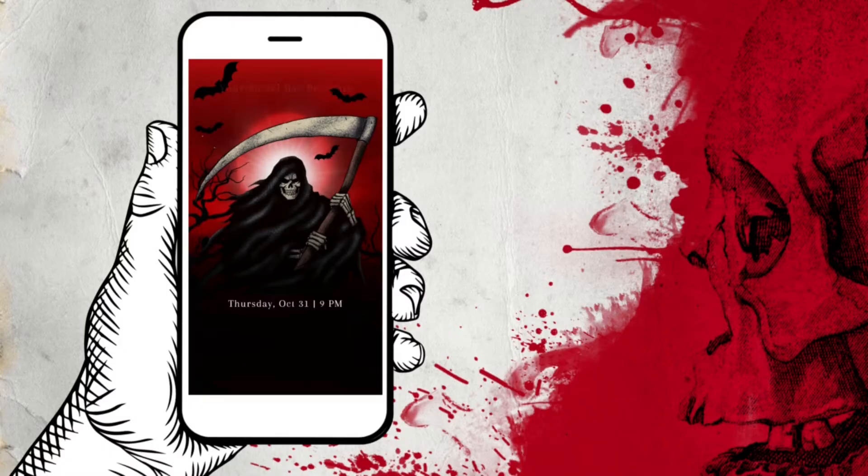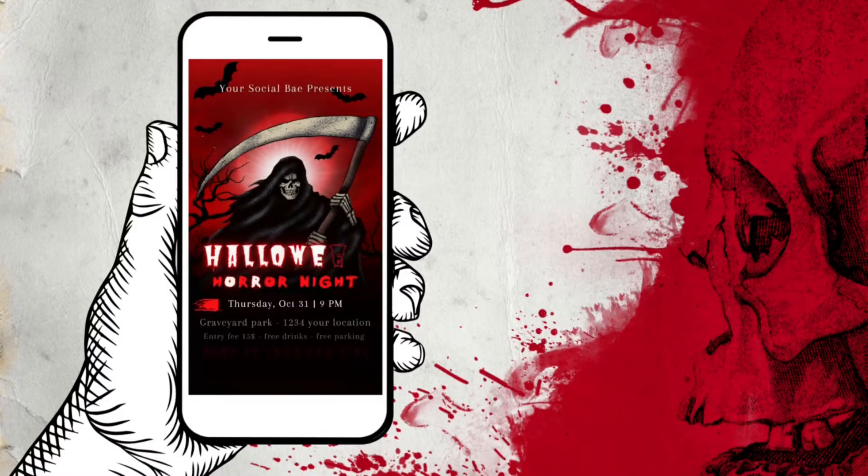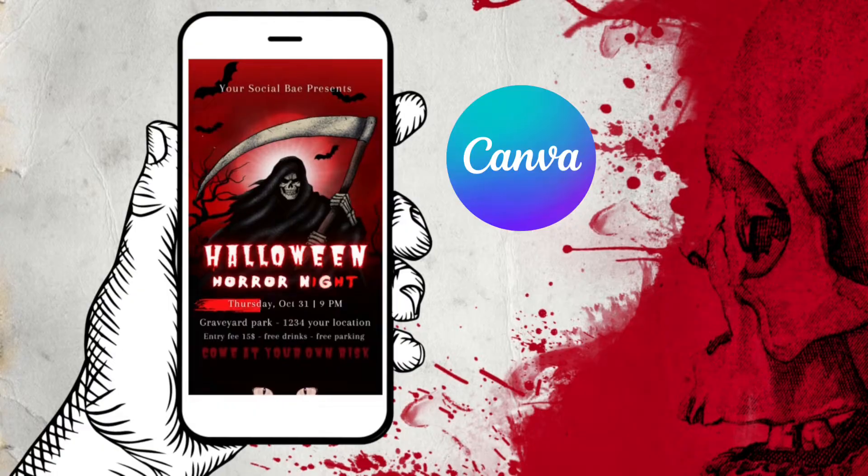Halloween is around the corner, so in today's video, we are going to learn how to create a Halloween Party Animated Video Invitation using Canva. This invitation you can share via WhatsApp, Instagram story, or via messages. I think it's a great way to not only save paper, but it's also very unique.